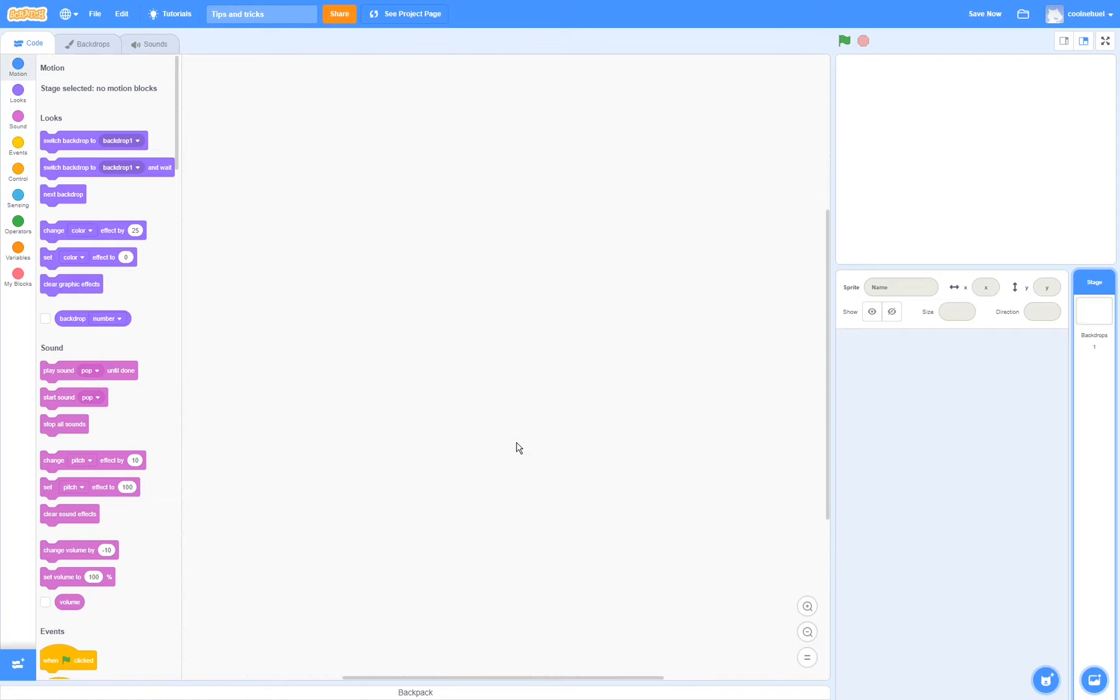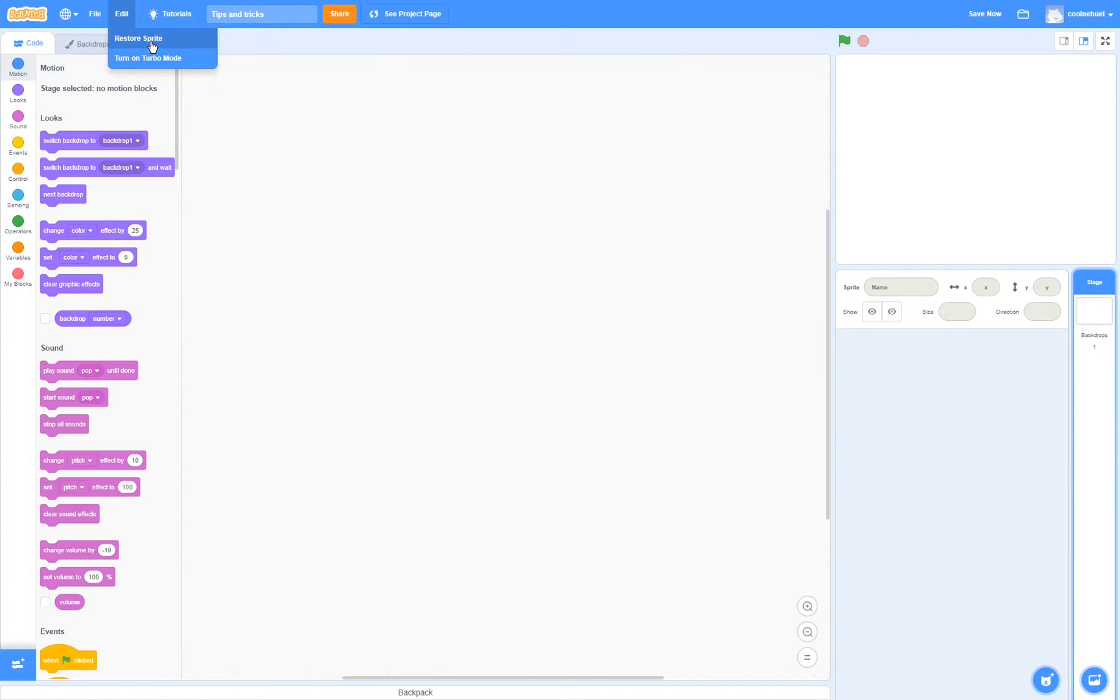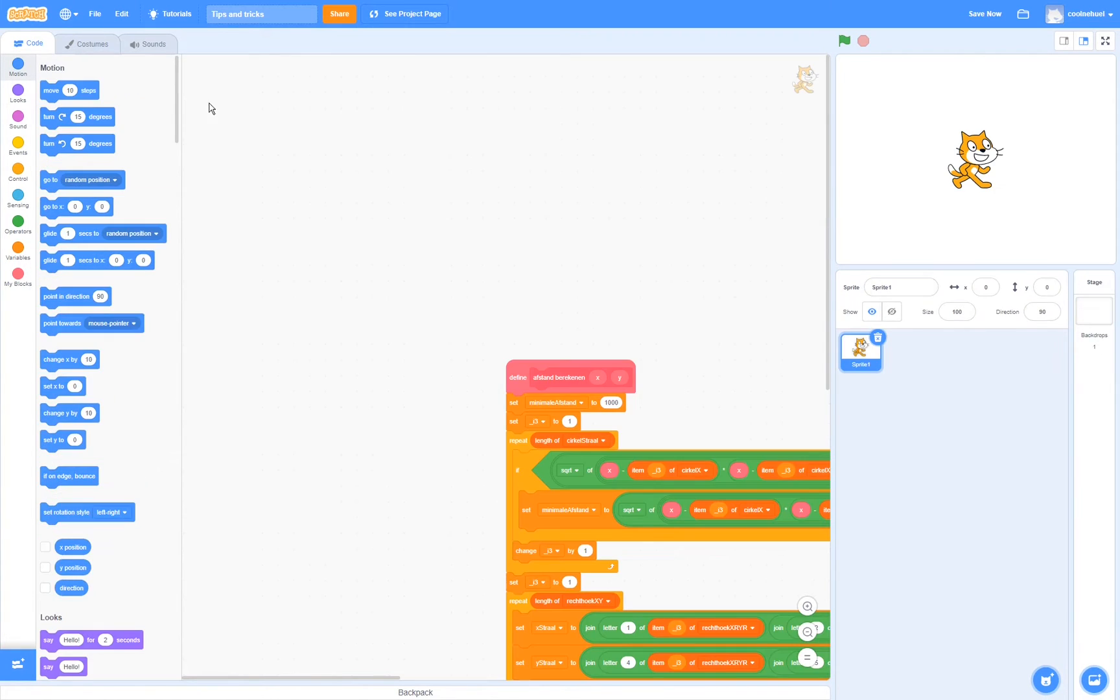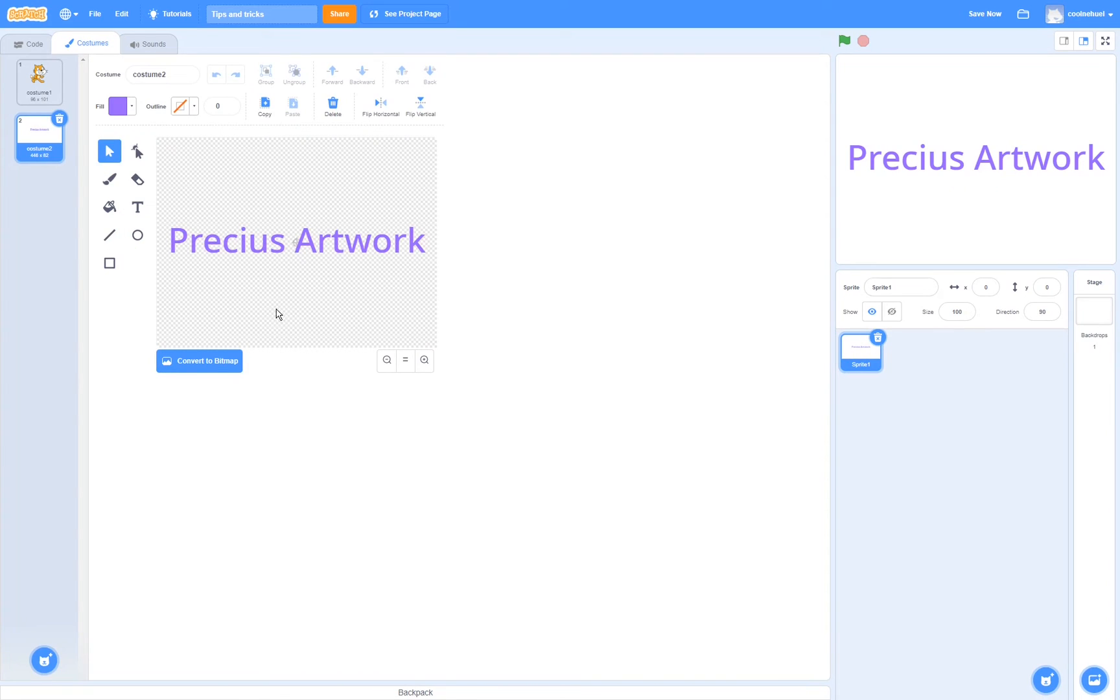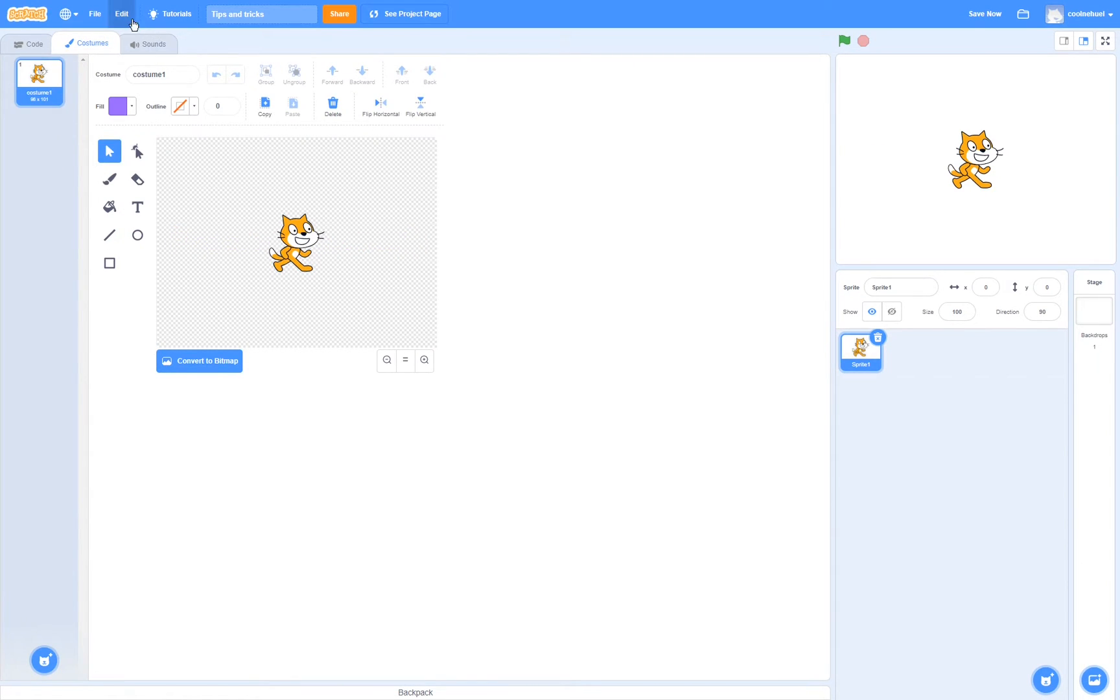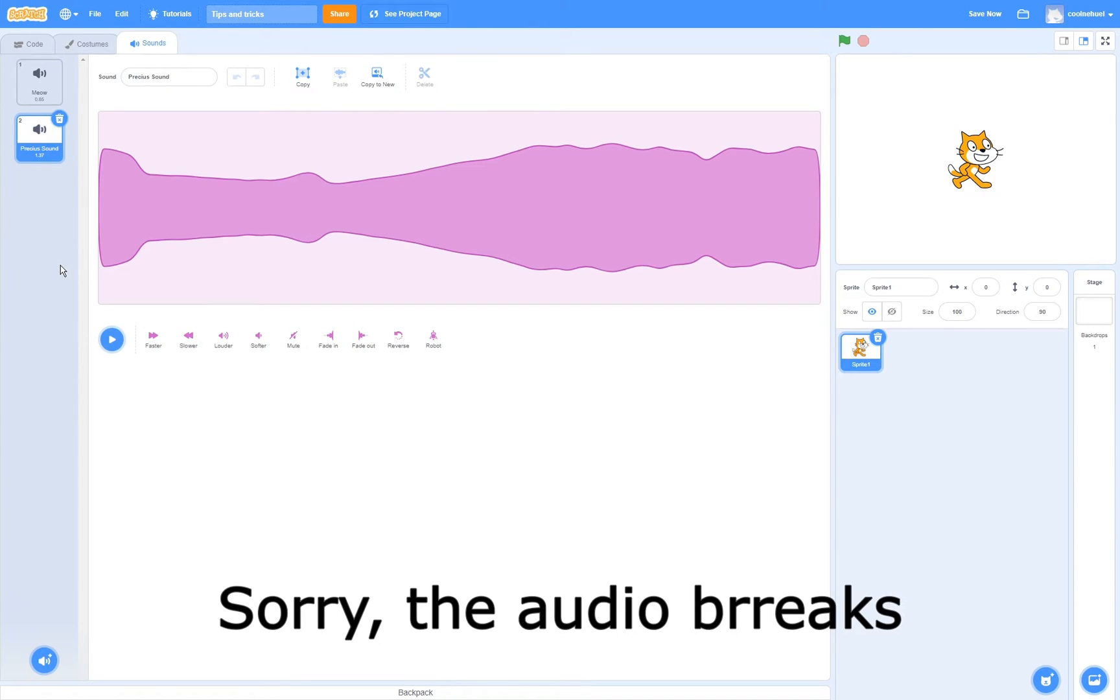Now if that has happened to you, no worries, that's where this tip comes in. You can simply go over to edit and click restore sprite to bring back the sprite. This also works for costumes, as well as applies to sounds.